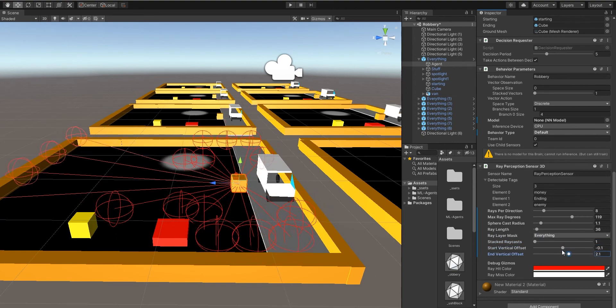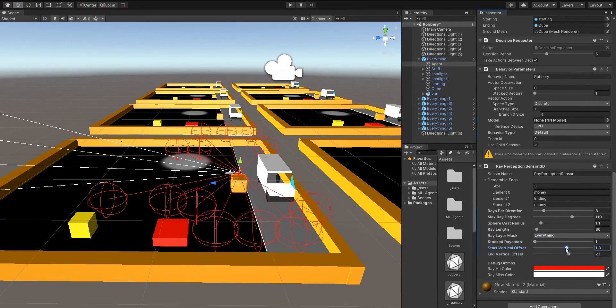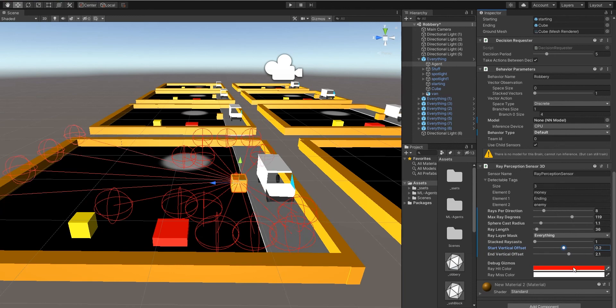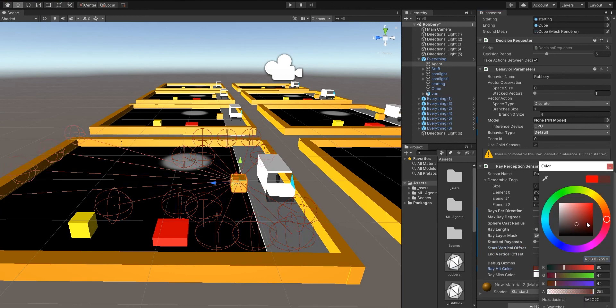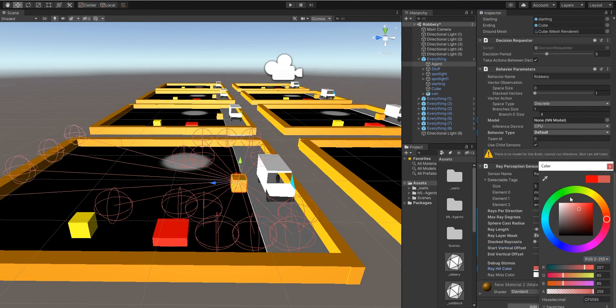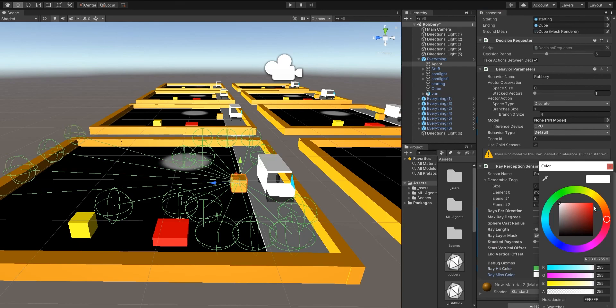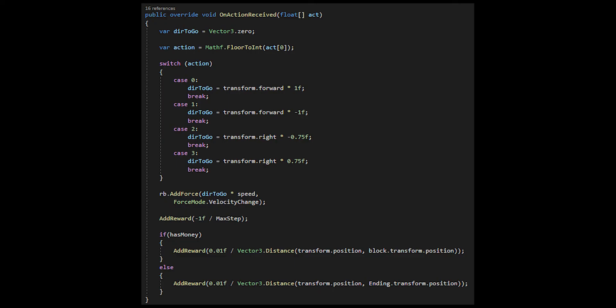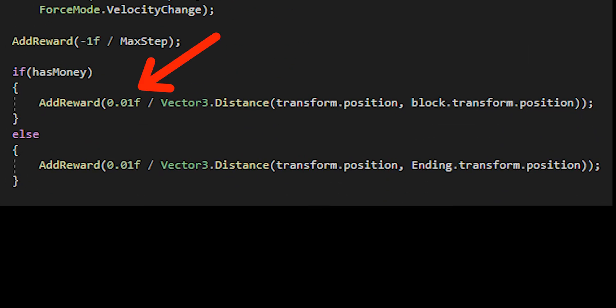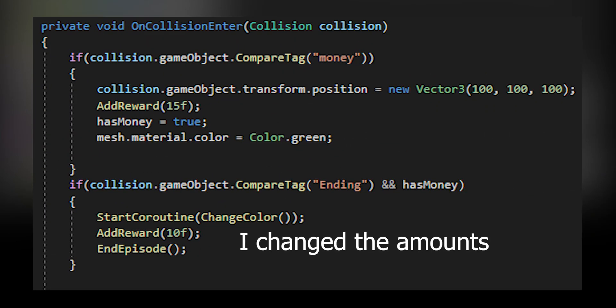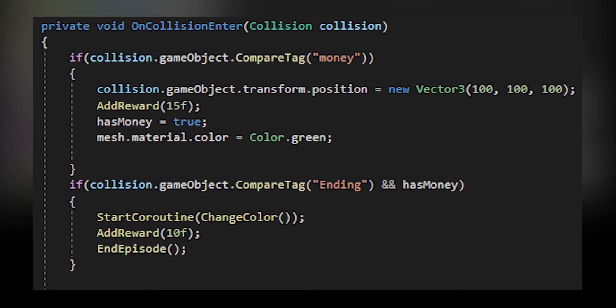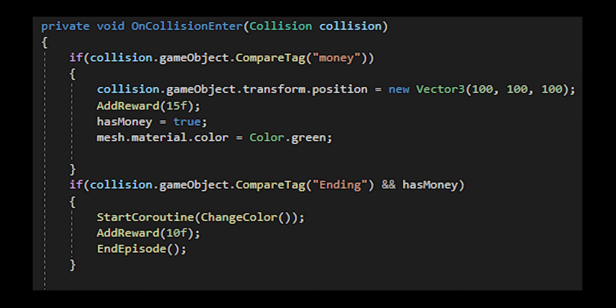You also need to give the agent rewards for doing something good and punish it for doing something bad. In my case, I gave more points the closer it got to the gold. That pretty much incentivizes it to get closer, and the closer it does the more points it gets. Also, when it grabbed the money it got an extra five reward. The syntax to do that should be on screen now, you just use the add reward function and put in a float or an int.